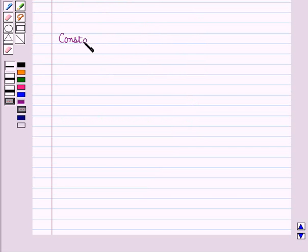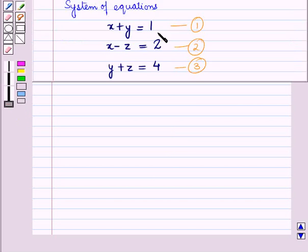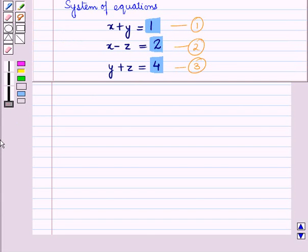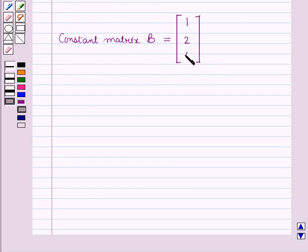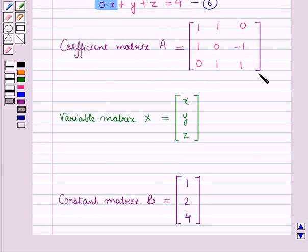Now let us write the constant matrix B. In this system of equations we have 3 constant terms: 1, 2, and 4. So constant matrix B is also a column matrix, that is a matrix having a single column with elements 1, 2, and 4. So this is matrix A, this is matrix X, and this is matrix B.